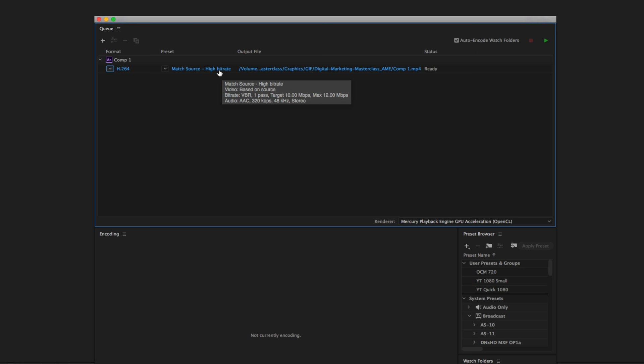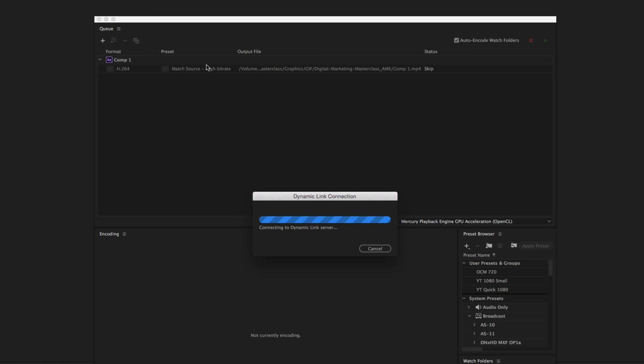I had a question from one of my students in the After Effects course: how do you actually decrease the size of this composition? Just click the Match Source button, and this is where you can change the settings of the format.